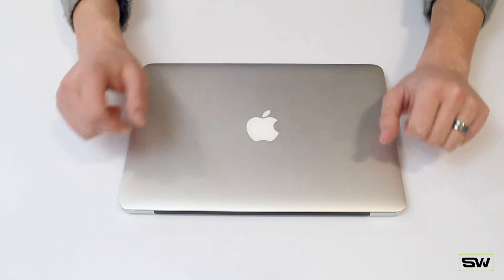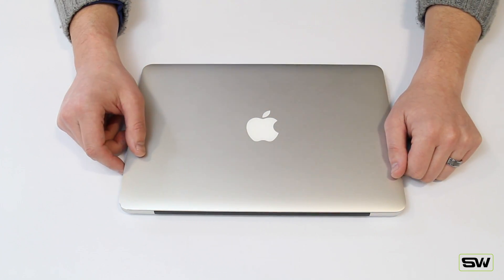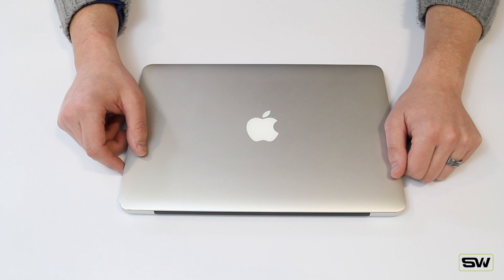Hey guys, Weston here with SlickWraps.com. Today we're going to be going over the installation of SlickWraps on the MacBook.